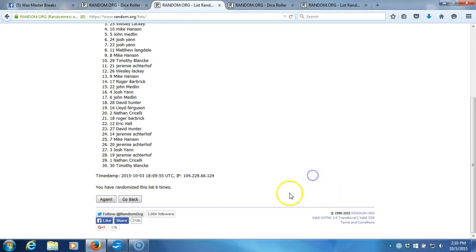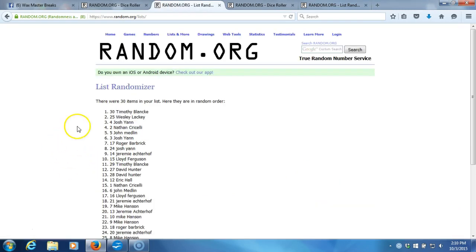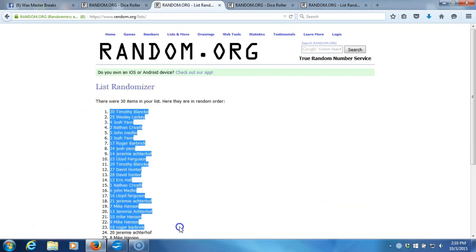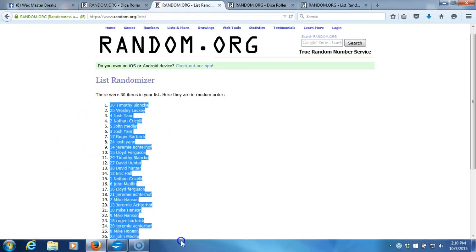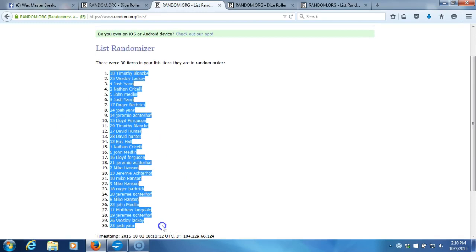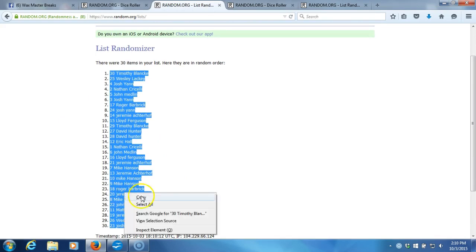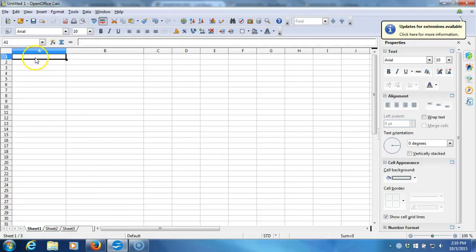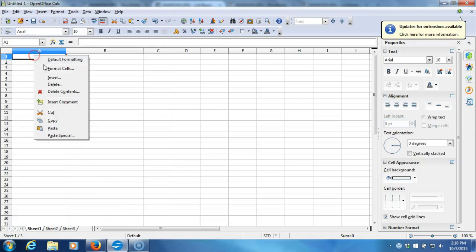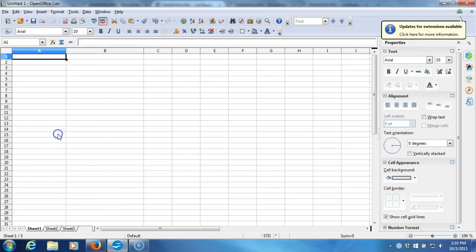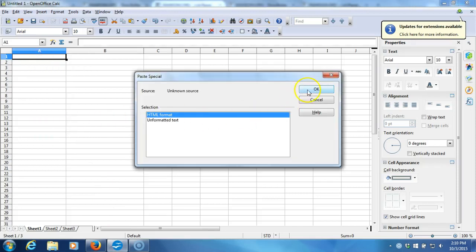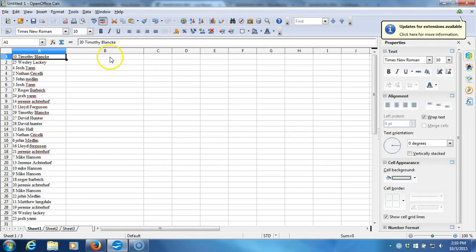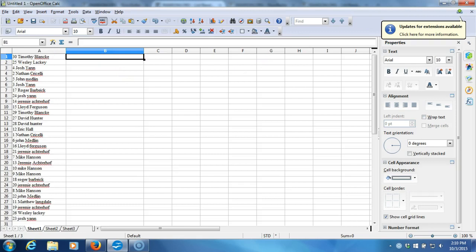Here we go, seventh and final time. We'll plug it into our program. Timothy Blank on top, Josh Yan on the bottom. We'll copy it, take it to our program, we'll paste it in.